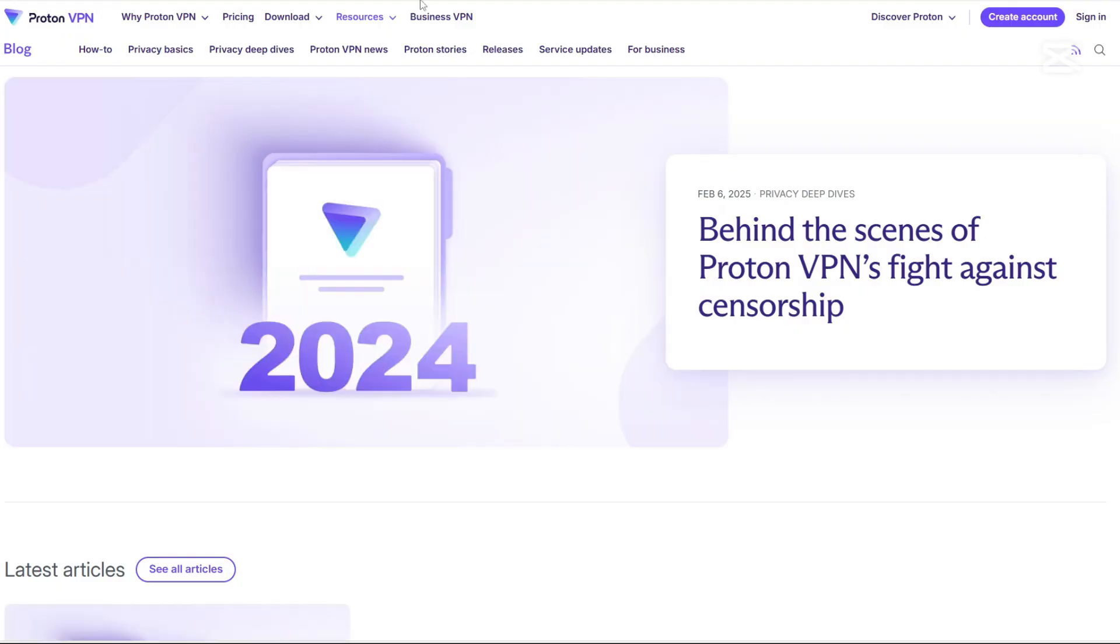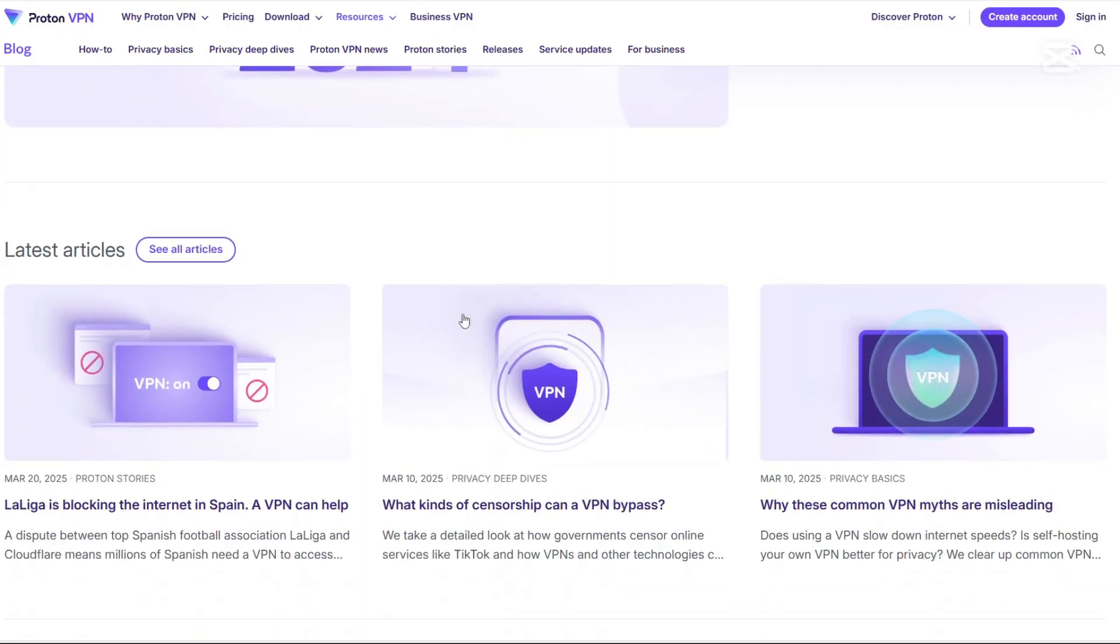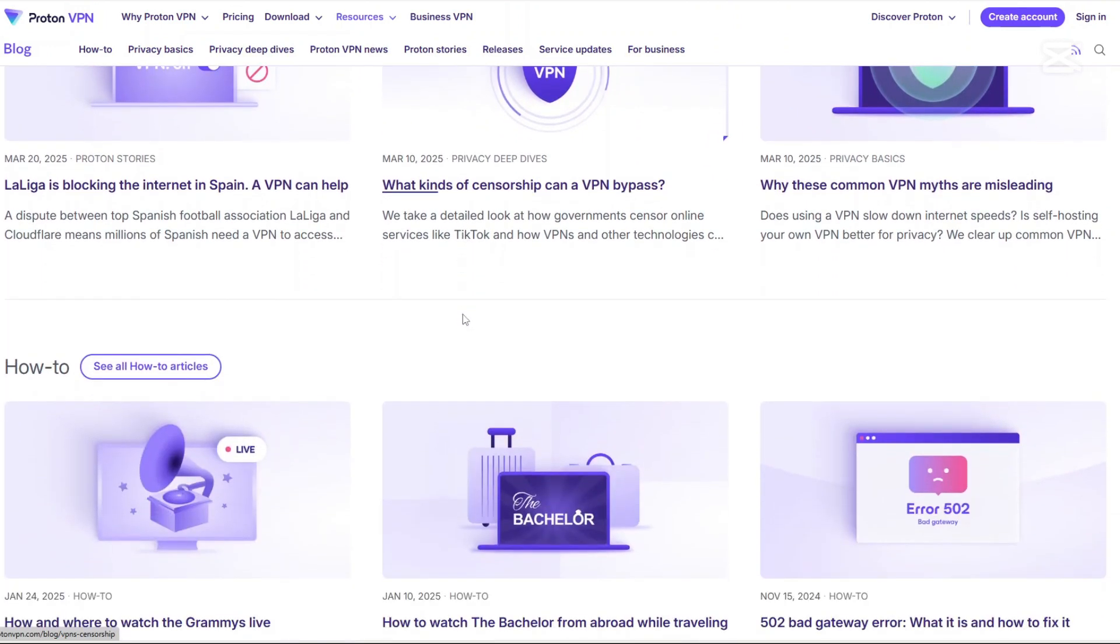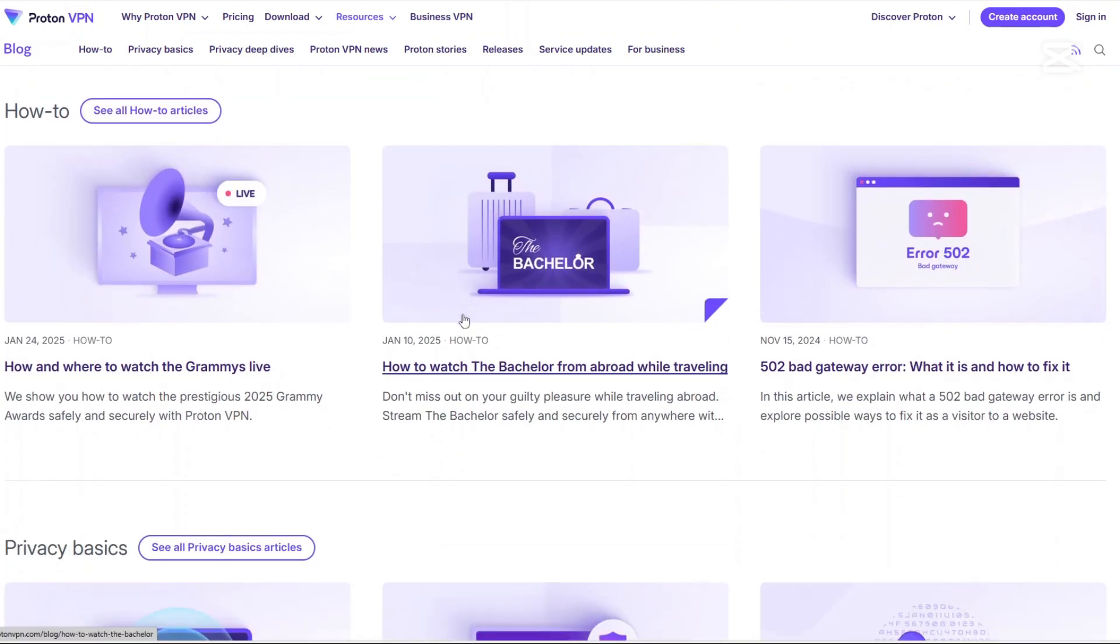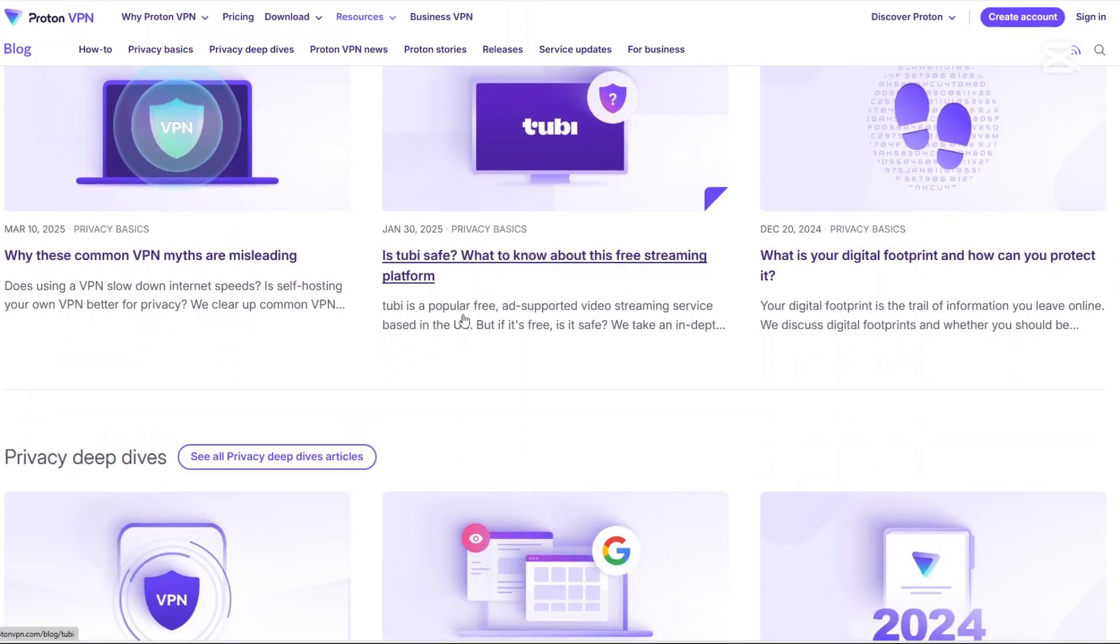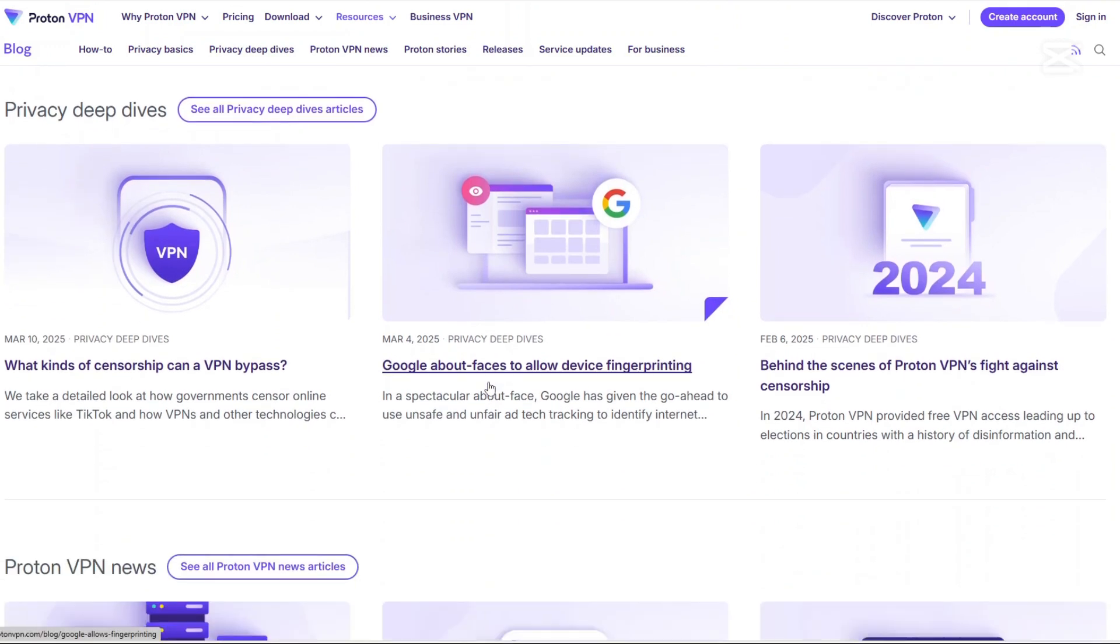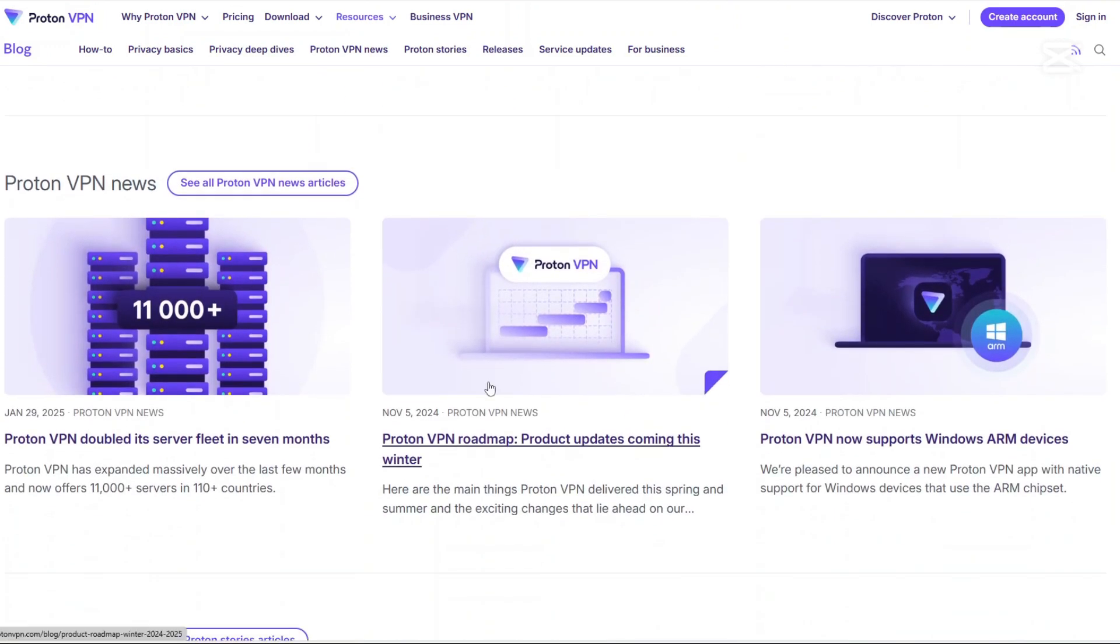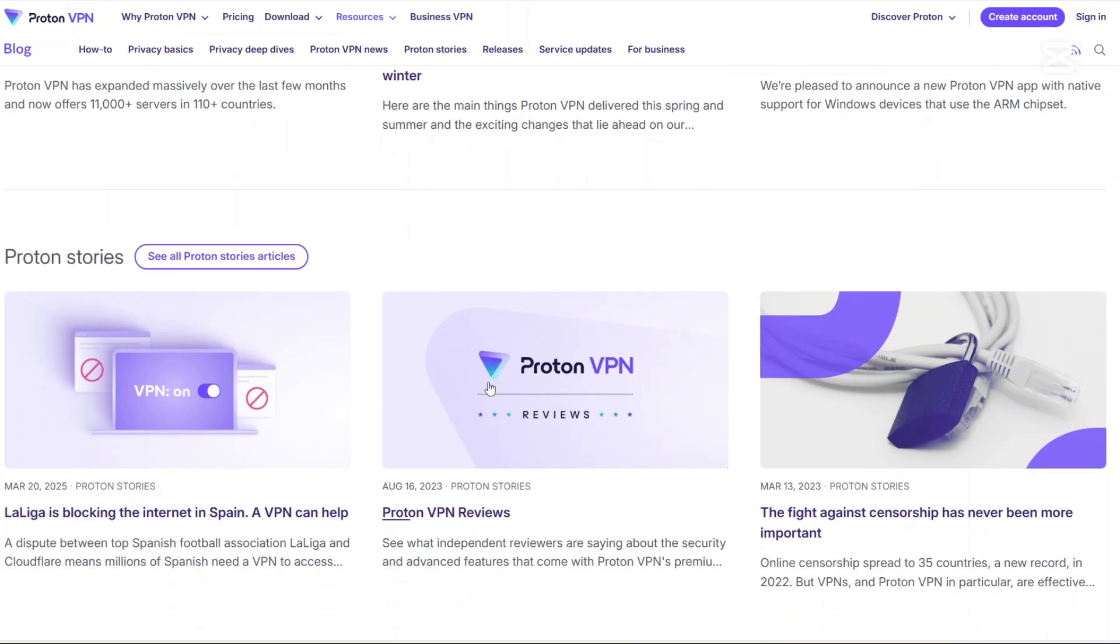So which VPN is the best? If you want a feature-rich VPN with a large server network, advanced security, and strong streaming support, then Proton VPN is a great choice. But if privacy is your top priority and you want the most anonymous VPN experience possible, Molvad is unbeatable. It all depends on what matters most to you. So there you have it. A full breakdown of Proton VPN vs Molvad VPN.